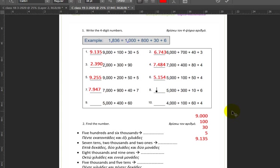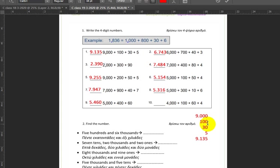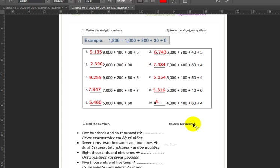Next we have five thousand plus one hundred plus one ten plus six ones — five thousand one hundred and sixteen. Then four thousand plus six tens plus four ones — four thousands, zero hundreds, six tens, and four ones, giving us 4064.